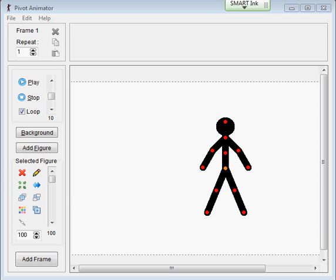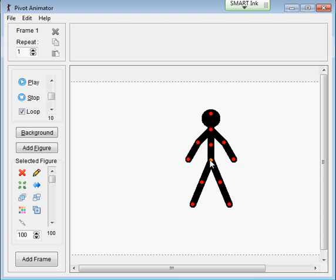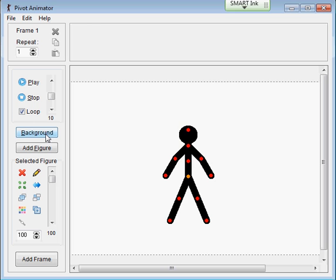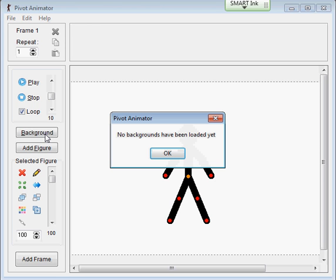In this animation task, we're going to add a background to make the animation look a little bit better. We've got this page already created, and if we click on the background button, this error appears: no background has been loaded yet.